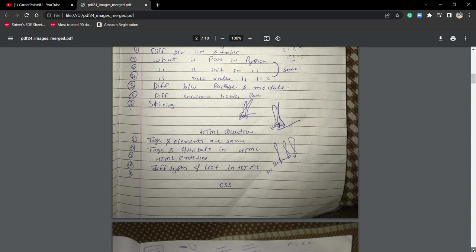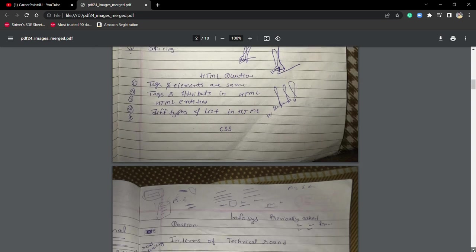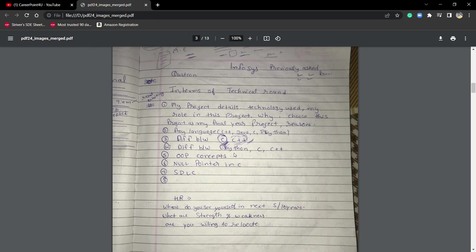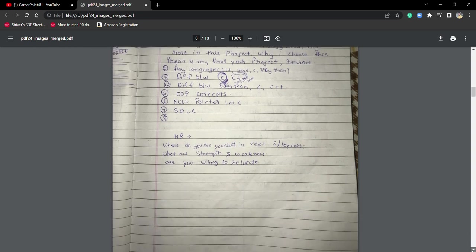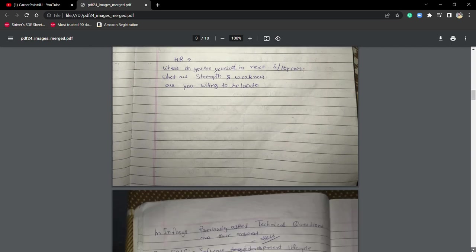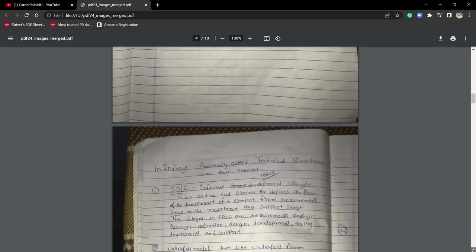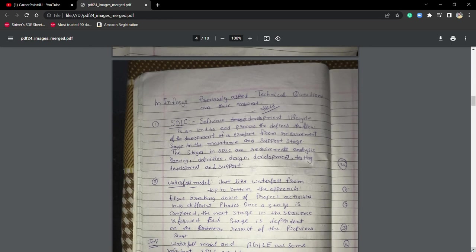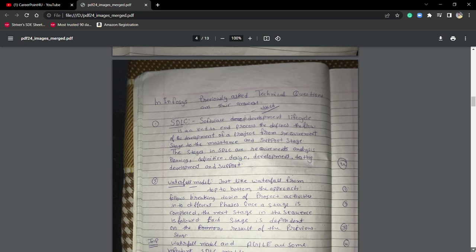Then Infosys previous year asked questions - some technical questions I mentioned like difference between C and C++, difference between Python, C and C++, then OOPs concept, null pointer, SDLC, and HR questions.